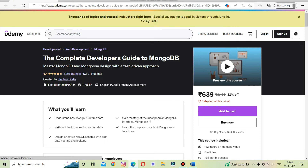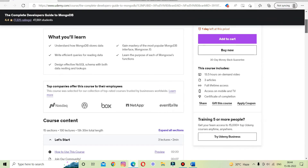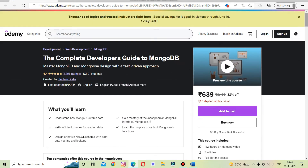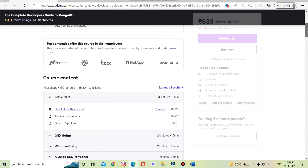The third on the list is 'The Complete Developer's Guide to MongoDB.' This course will teach you MongoDB and Mongoose design with a test-driven approach. It will get you up and running with MongoDB quickly and teach you the core knowledge you need to deeply understand and build applications around MongoDB. It is Node.js focused, uses test-driven exercises, and also explains advanced features of MongoDB.